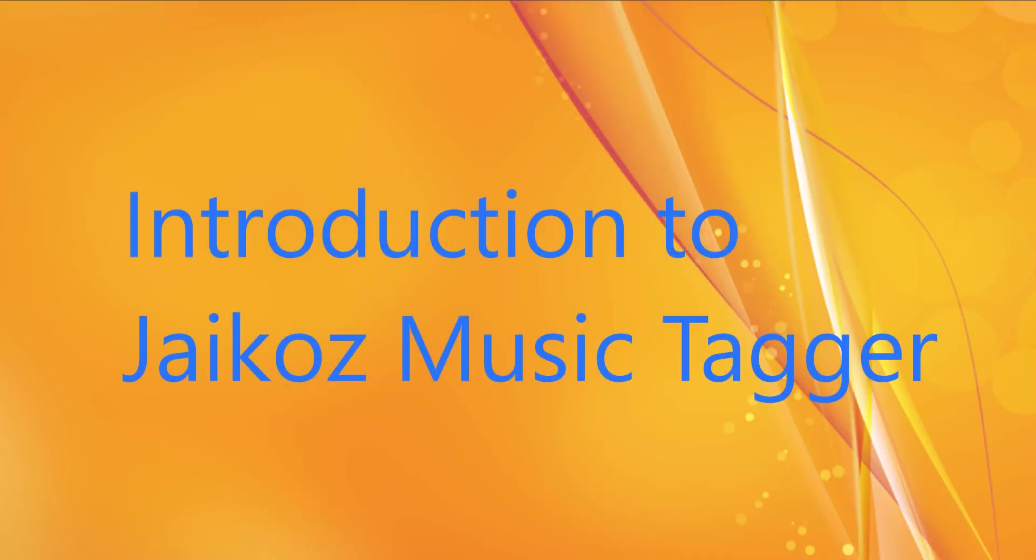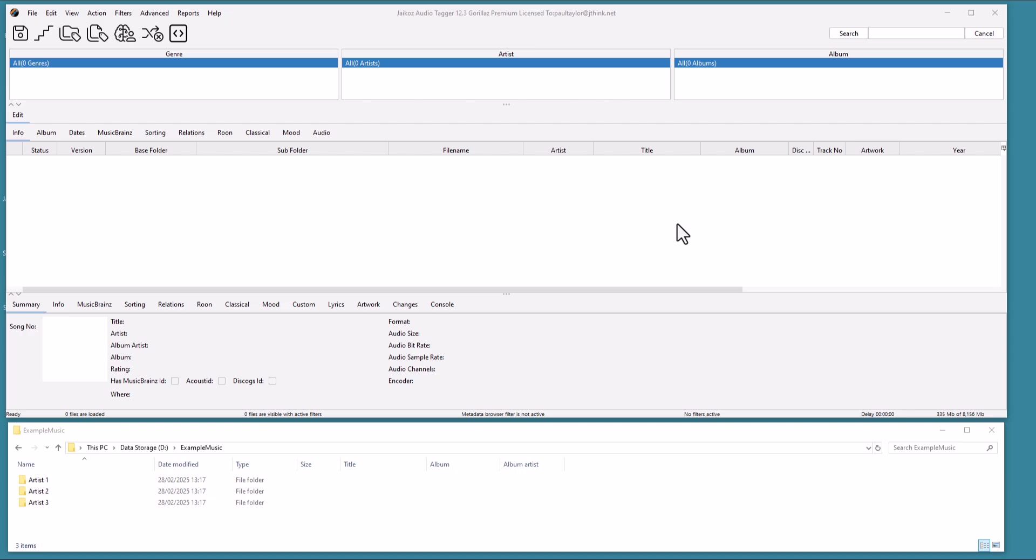Welcome to this introduction to Jcos Music Tagger. Jcos is a professional music tagger application designed to simplify the task of managing our digital music collection. It combines automatic music identification with powerful manual editing. It can also reorganize, rename, and delete duplicate songs.